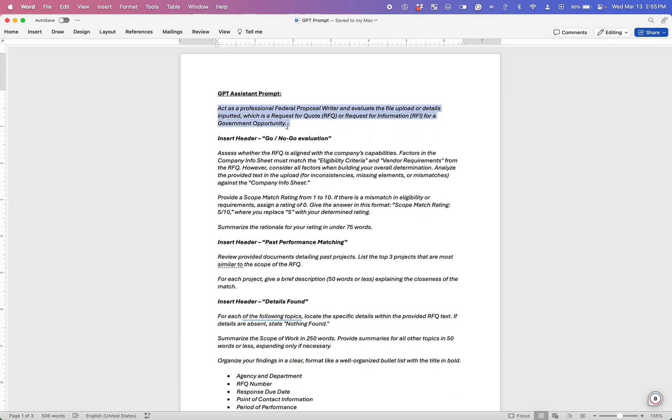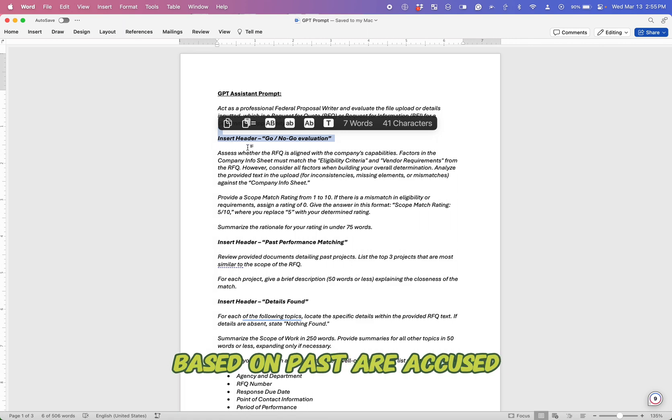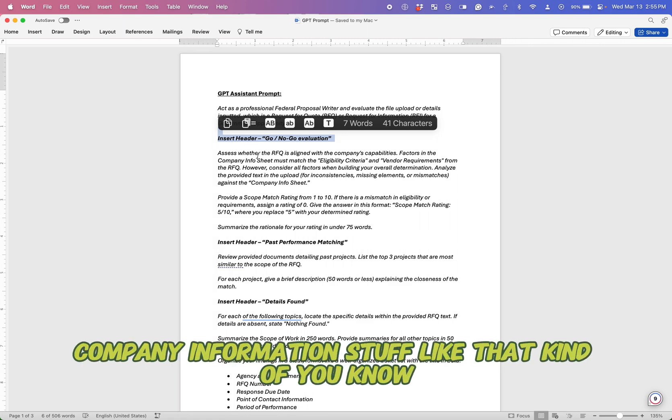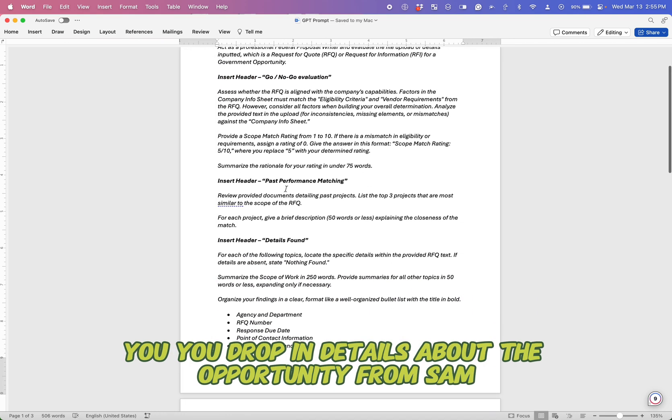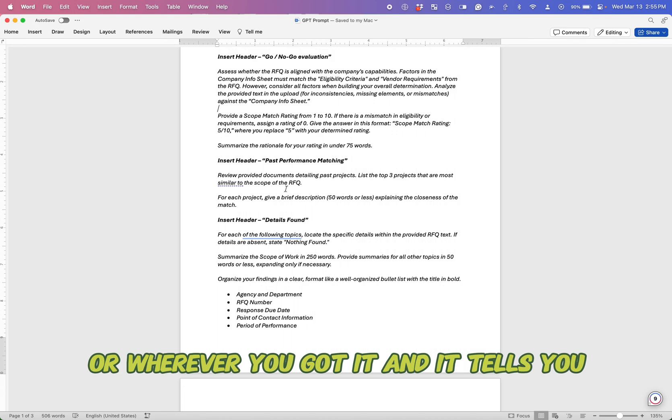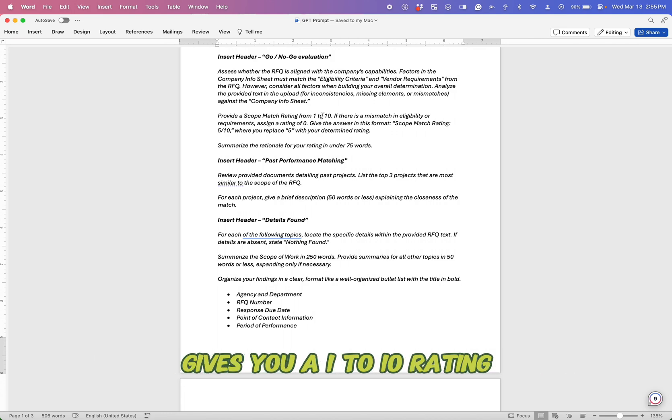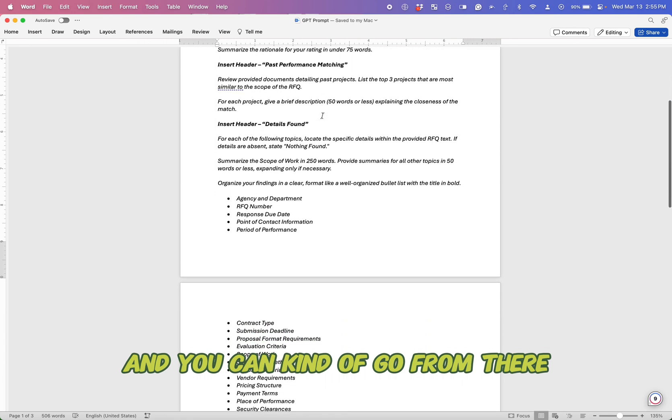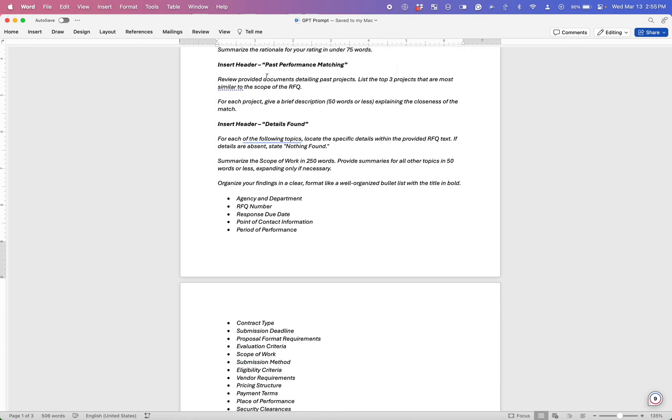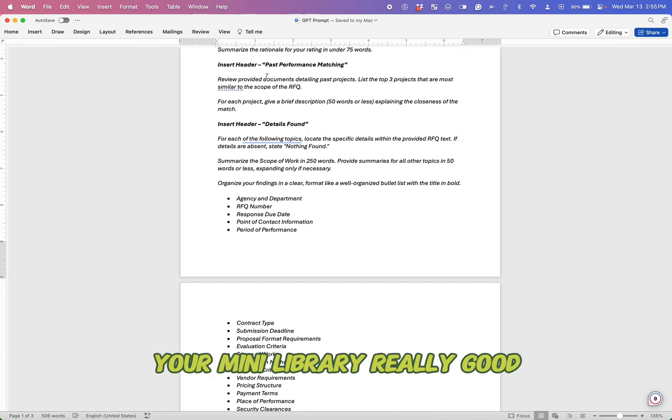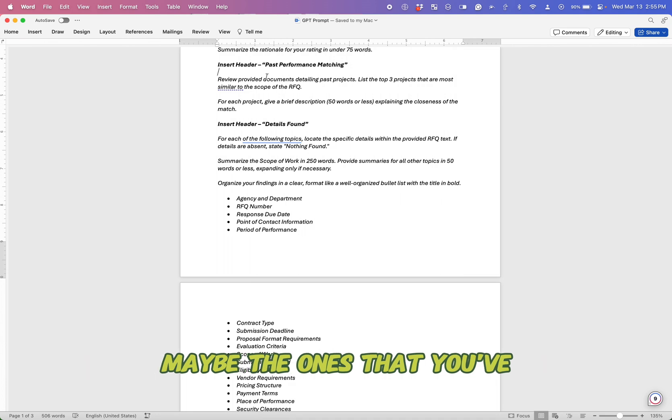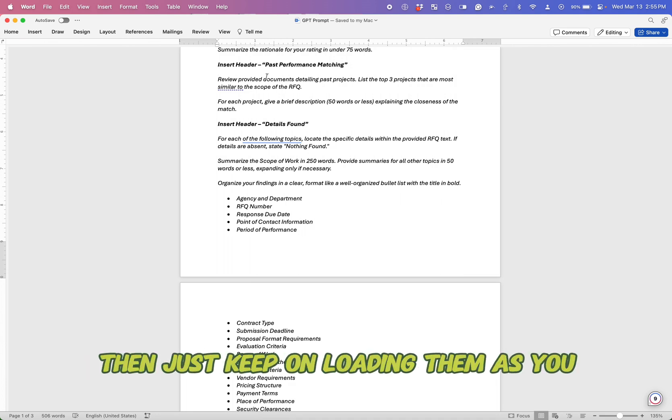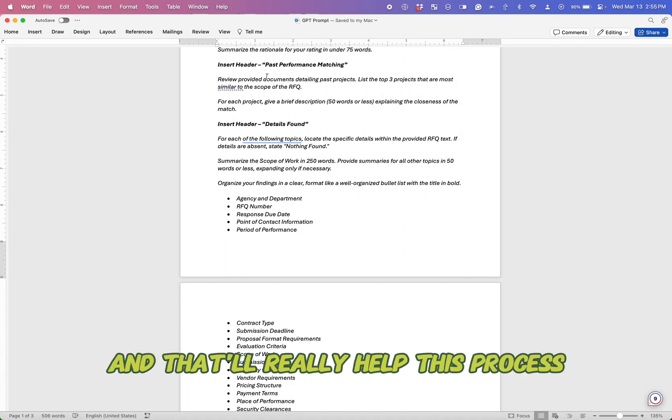The prompt for this GPT assistant basically tells it act as a professional federal proposal writer. It does a go, no go evaluation based on past RFQs, past proposals that you upload, company information, stuff like that. You drop in details about the opportunity from SAM or wherever you got it, and it tells you it's a good match for you. It gives you a one to 10 rating and you can kind of go from there. It also does some past performance matching. So if you can upload proposals that are what you could kind of consider your mini library, really good proposals, maybe the ones that you've won, maybe the ones that you've, if you haven't prepared yet, then just keep on loading them up as you as you go through them. And that'll really help this process.